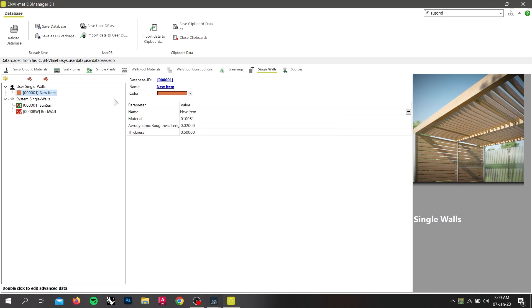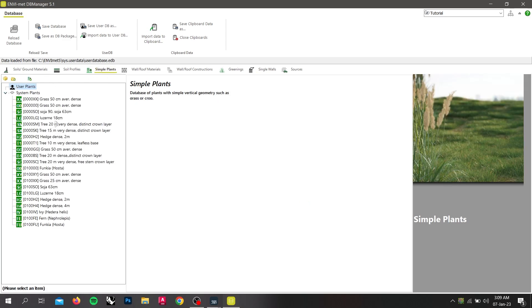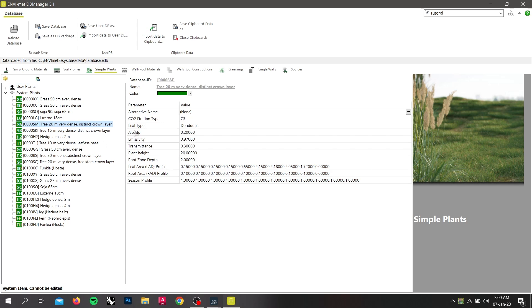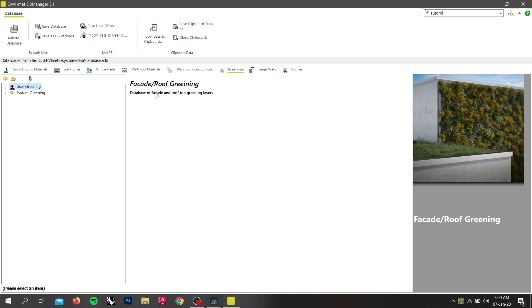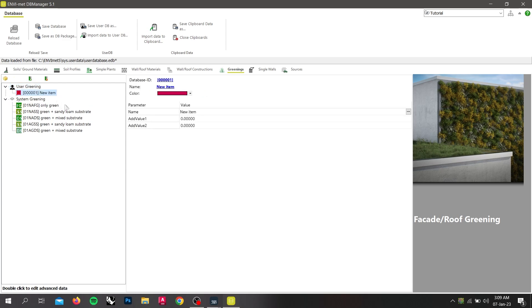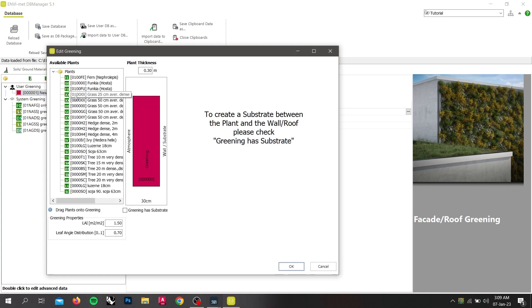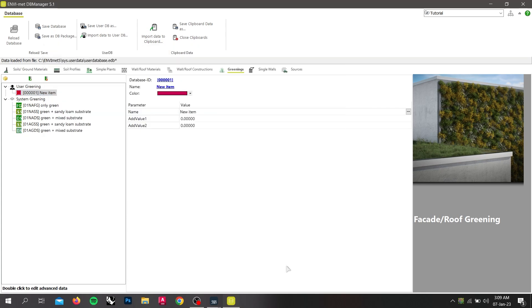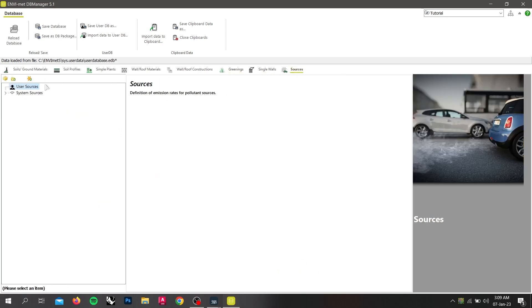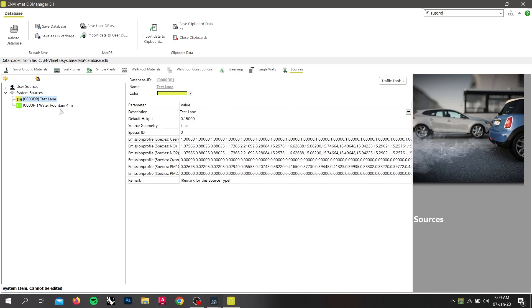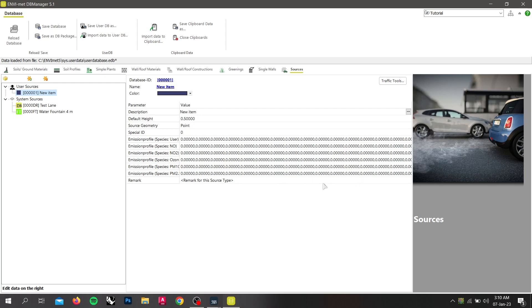The Plants tab includes plants with a simple vertical structure like crop or grass. In the Greening tab, you can define a new wall or roof greening like walls and profiles. You can specify the components and structure by double-clicking on the element. The Sources tab includes all sources of pollution. After creating a new element, here you can specify the pollution of different molecules at each hour of the day on the right-hand side.